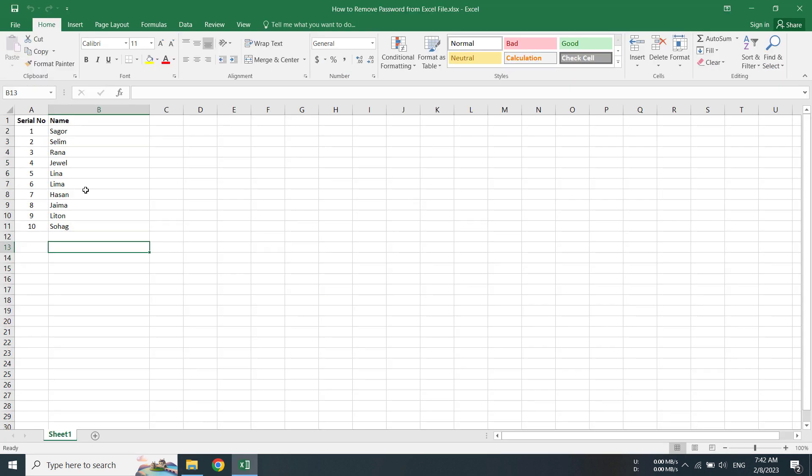I am double-clicking on the Excel file to open it. Yes, it has been opened without using a password. That means from this file I have already removed the password. Thank you very much. Thank you, everybody.